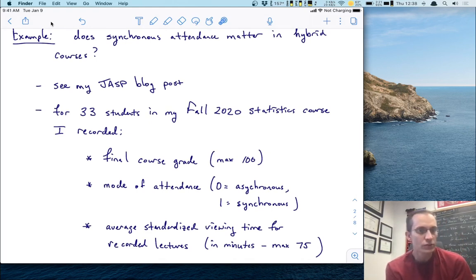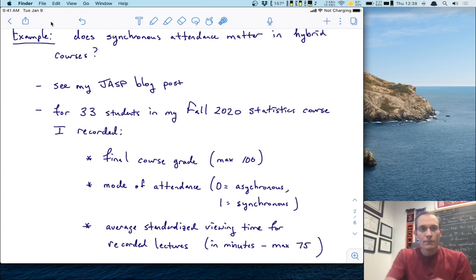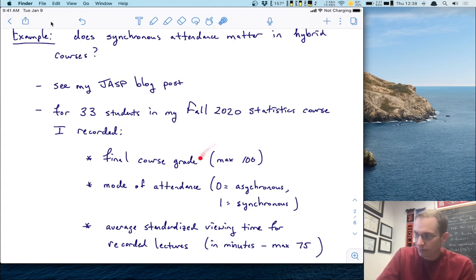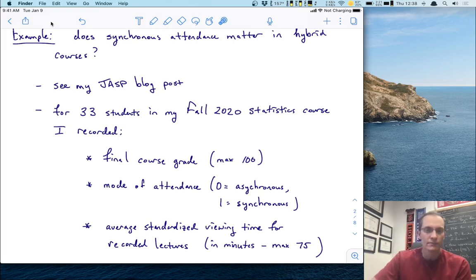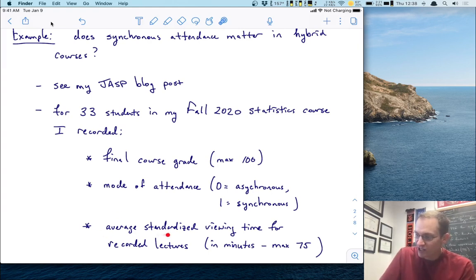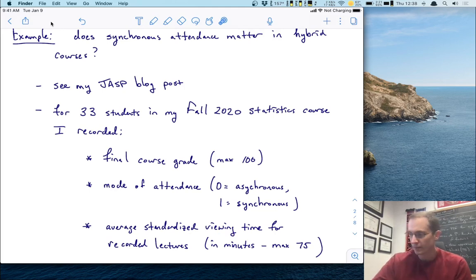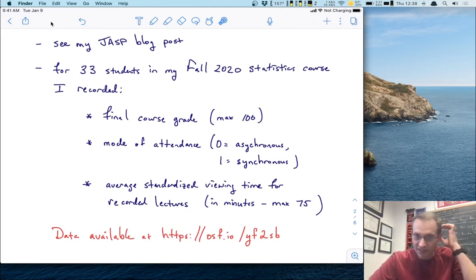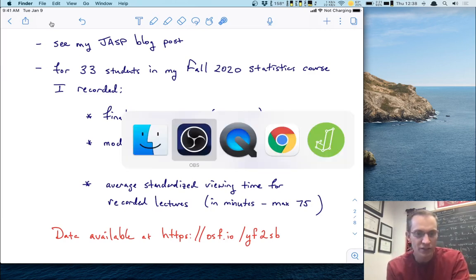I did quite an experiment with one of my courses last semester. You can see some details in my JASP blog post — I'll point you to that in a second. Basically, I had 33 students in my fall 2020 statistics course and I recorded several things for these students. These data are available and anonymous. I recorded three variables for each student: their final course grade out of 100, their mode of attendance classified as either asynchronous or synchronous, and an average standardized viewing time for recorded lectures recorded in minutes with a max of 75 — it was an hour and 15 minute course. These data are available for download at osf.io slash yf2sb.